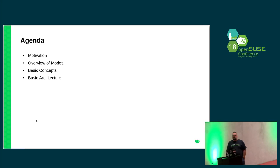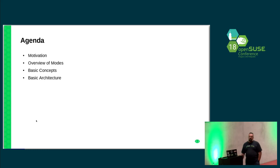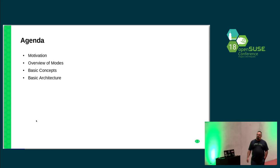Today I want to talk about the motivation behind Kanku. I would like to give you an overview of the modes of Kanku, and we will talk about the basic concepts and the architecture.